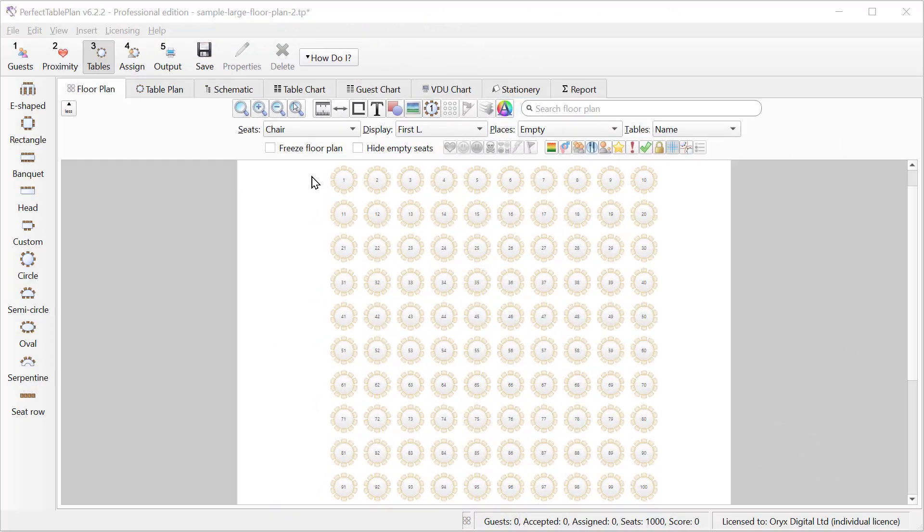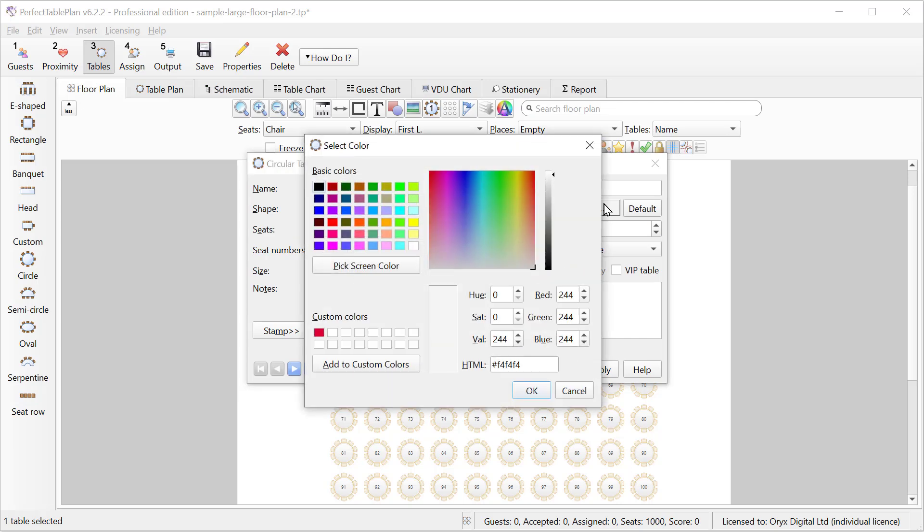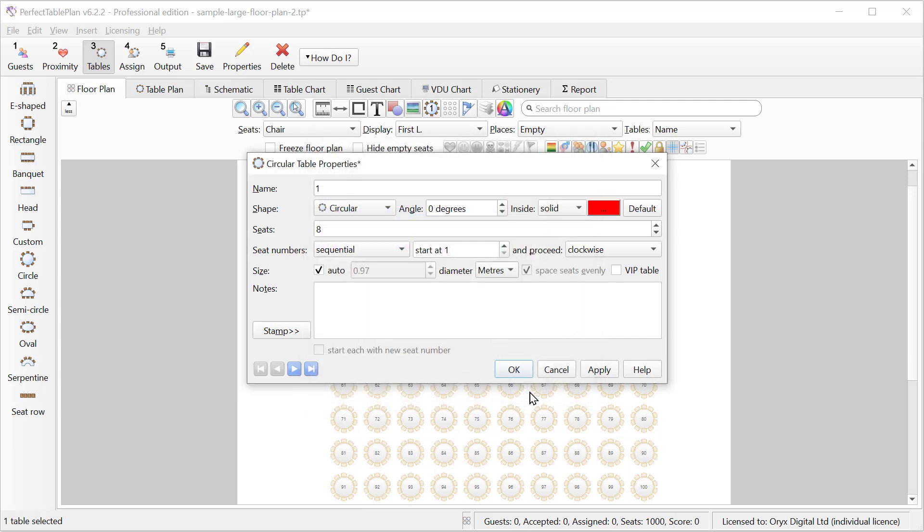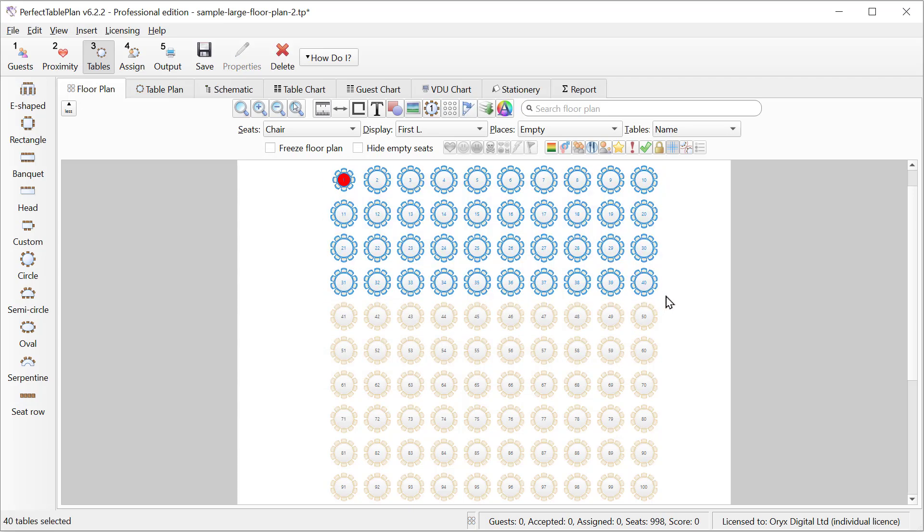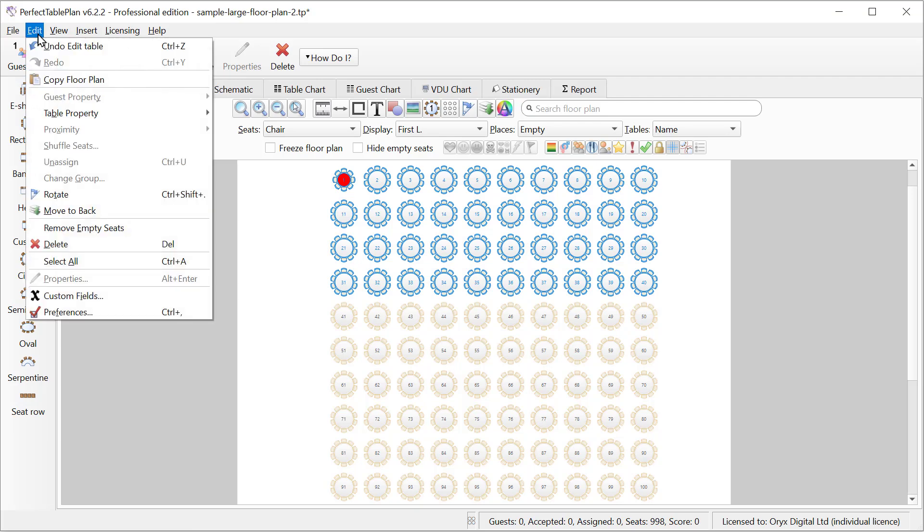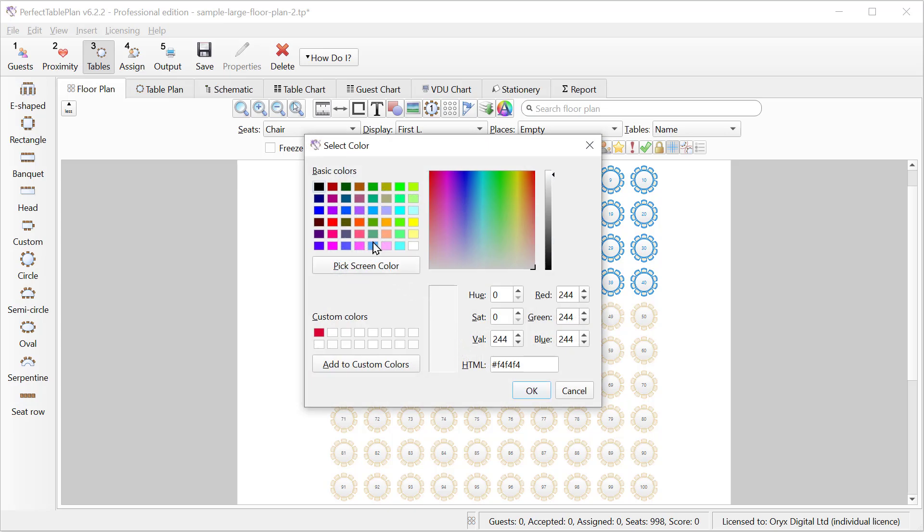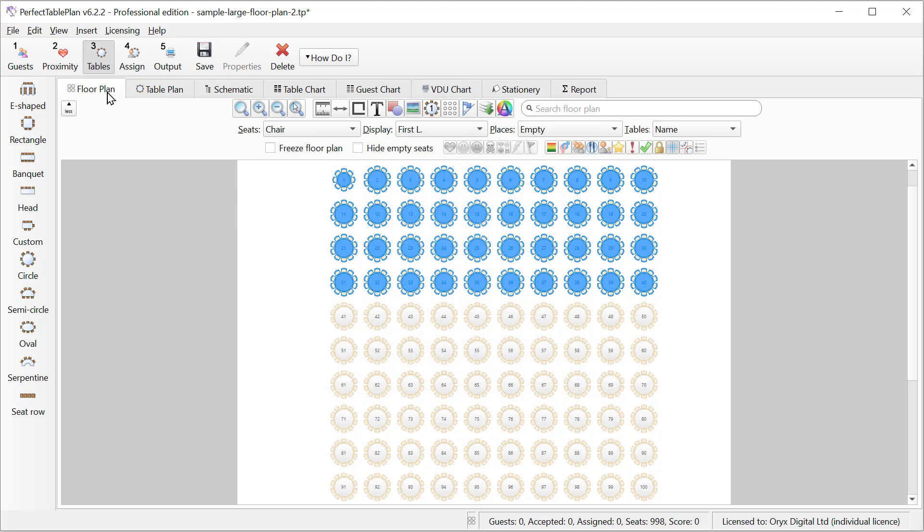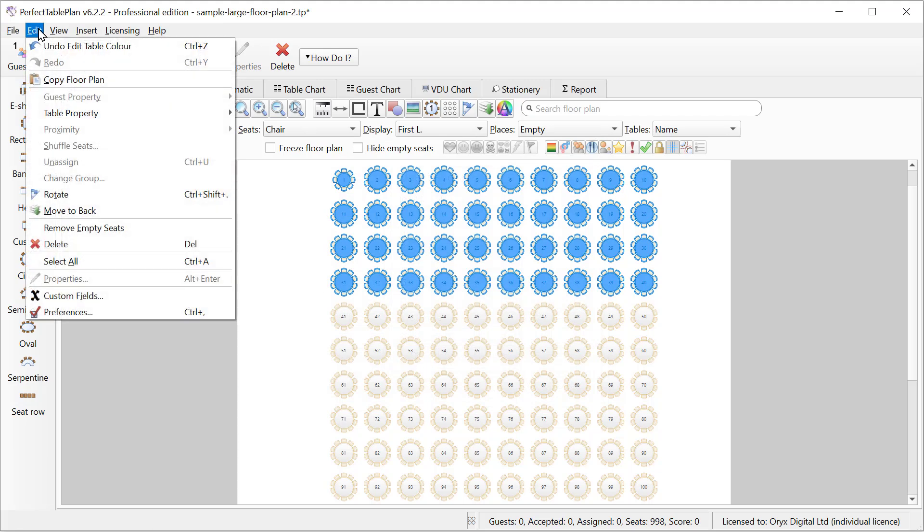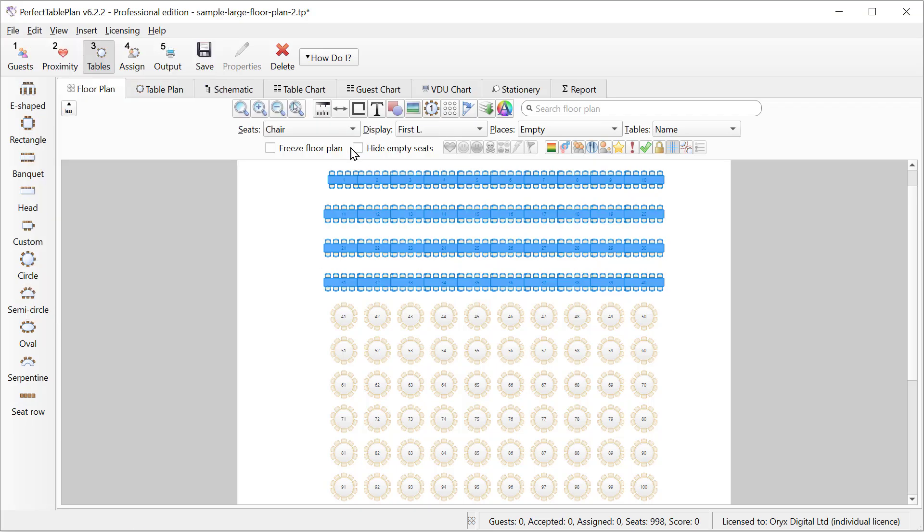We can change all the properties of a table by double clicking on it. For example we can change the number of seats or we can change the color, gradient or texture of the table. Or we can select a number of tables and edit them using table properties in the edit menu. Let's make them solid blue. We can also change the shape. If we are unhappy with any of the changes we have made we can undo them.